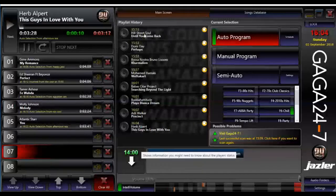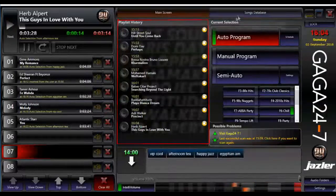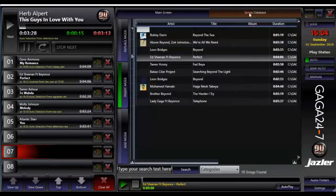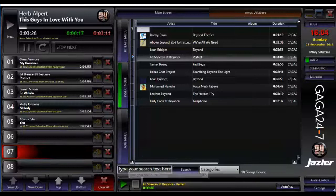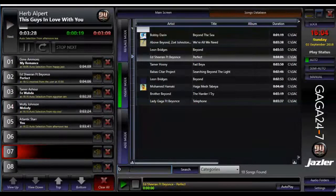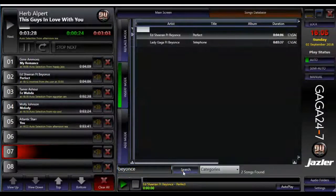The middle window shows the tracks that have just been played, and you can also view the entire contents of the system by clicking on the Song Database tab. Here, you can search for a song and add it to the playlist by simply dragging and dropping it into the running schedule.